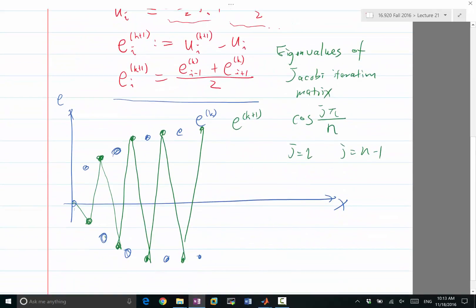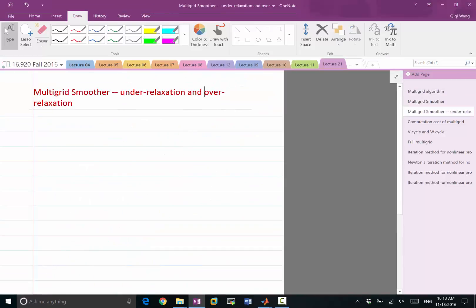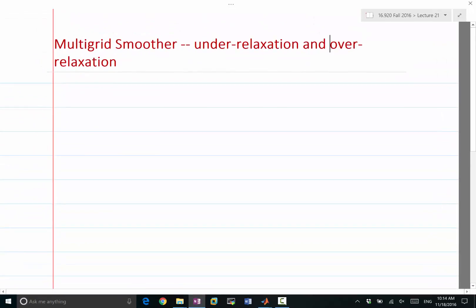Fortunately, there is almost a hack or modification to the Jacobi iteration and iterations like it that we can do to make it a good smoother. This is called under-relaxation. So what does it do?